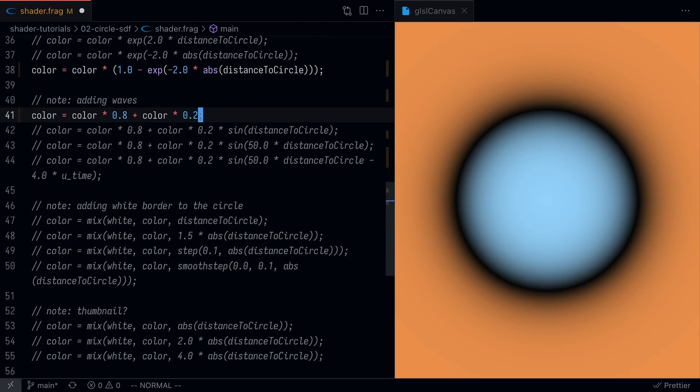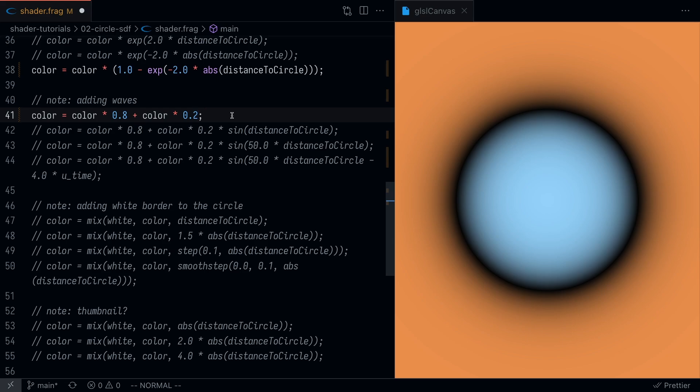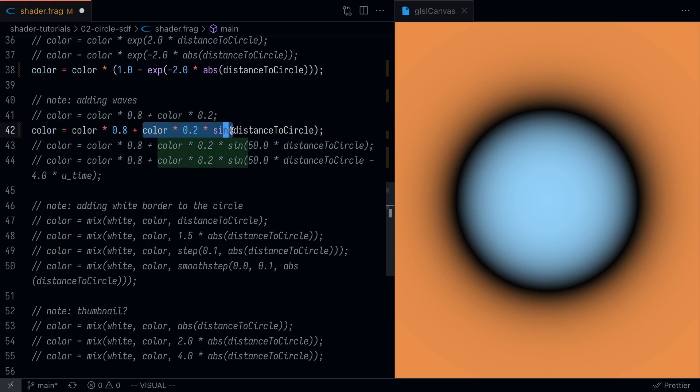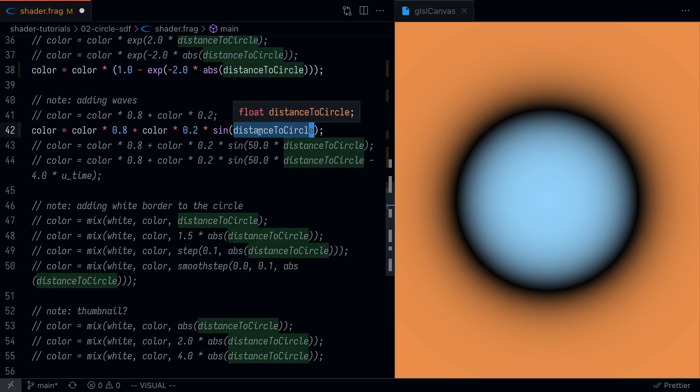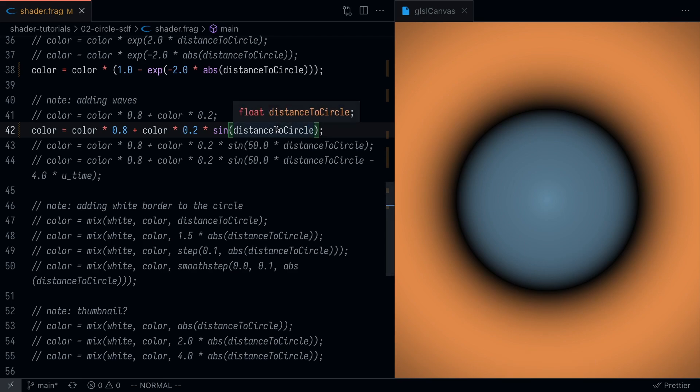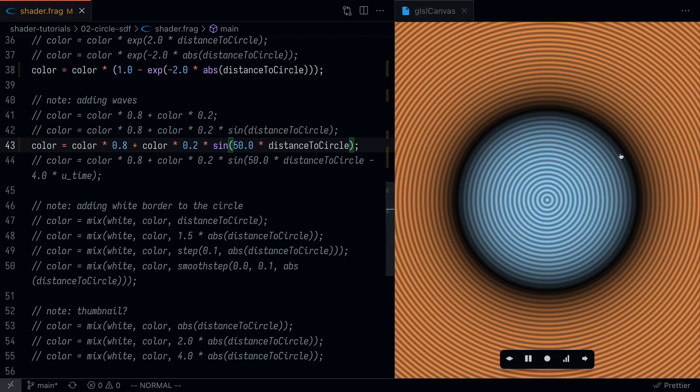Now let's start thinking about adding some waves to showcase more of this SDF. What I'm going to do here is multiply the color by 0.8 and then add that with the color multiplied by 0.2. What do you think this does? This actually does nothing. Yeah, I saved the file but nothing happened here. What we really want to do is multiply the color based on the sine value of the distance to the circle. This is the SDF.